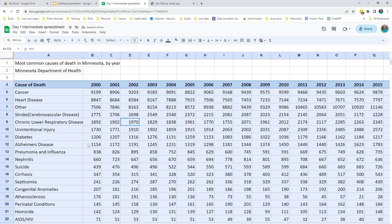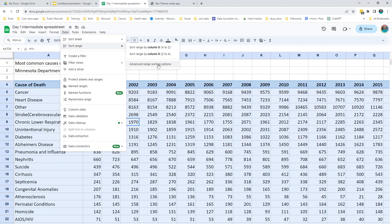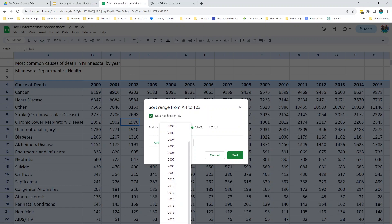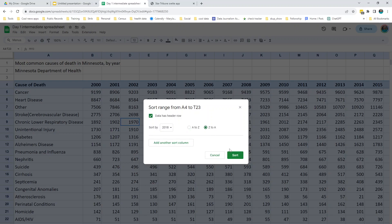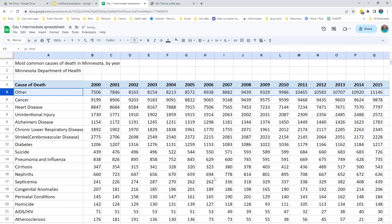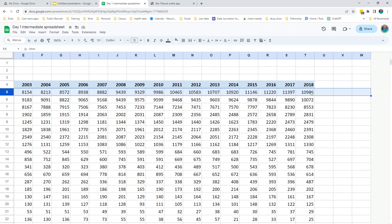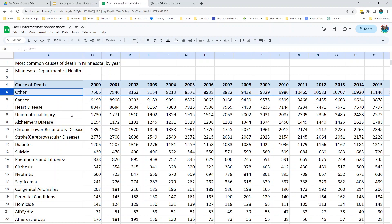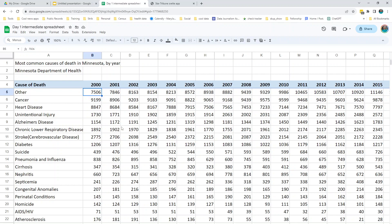It moved a couple of things, but not much. Now let's see what the most common cause is in 2018. It's too bad I don't have the year 2020 on here — I think we'd see a different thing at the top. Sort Range, Advanced Range Sorting Options again, data has header row, find 2018, sort Z to A, say Sort. We do get a different cause of death at the top in 2018 — just an 'other.' This would be something to ask about. What is 'other'? Is this everybody else? You should ask what that is.